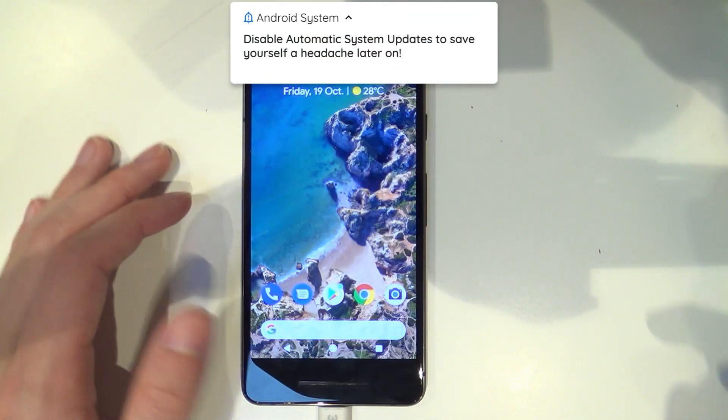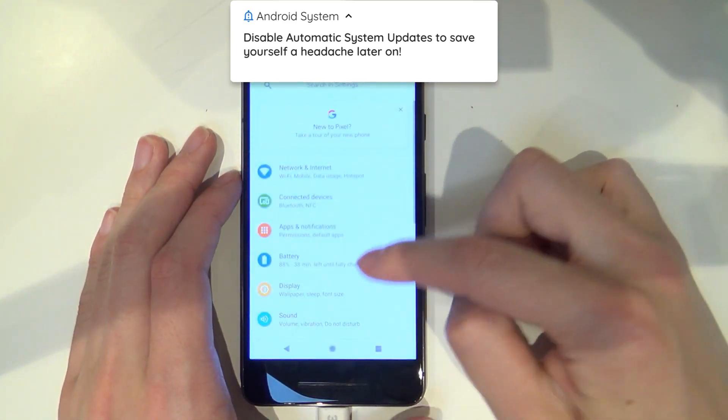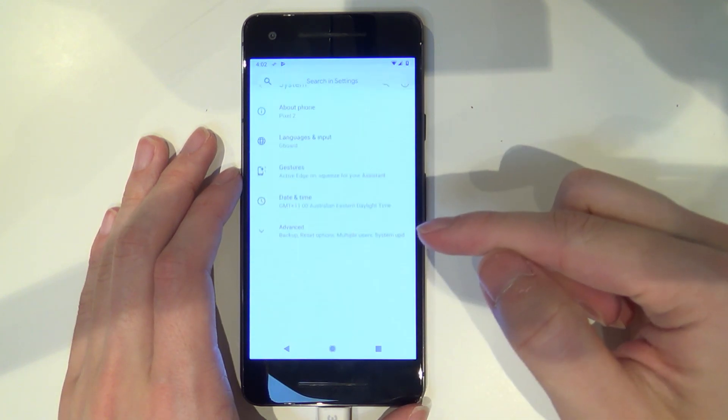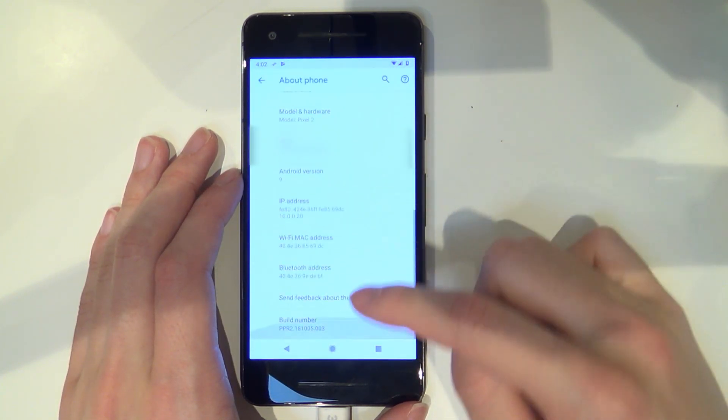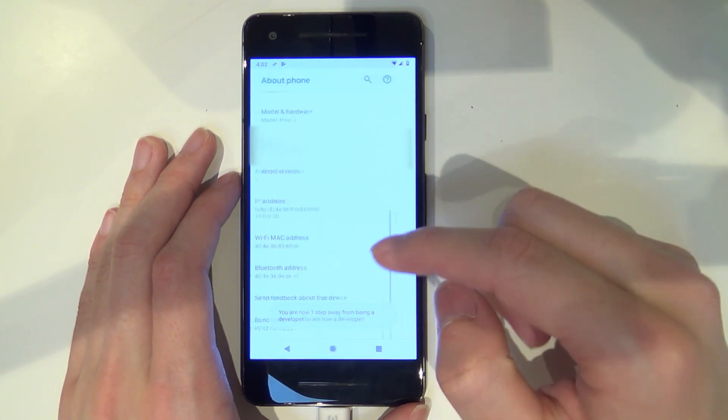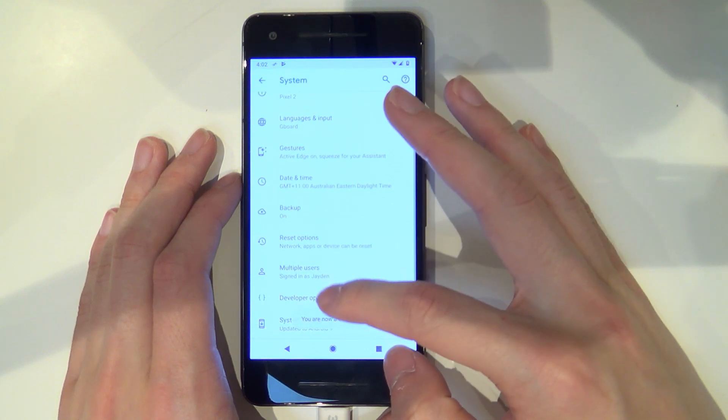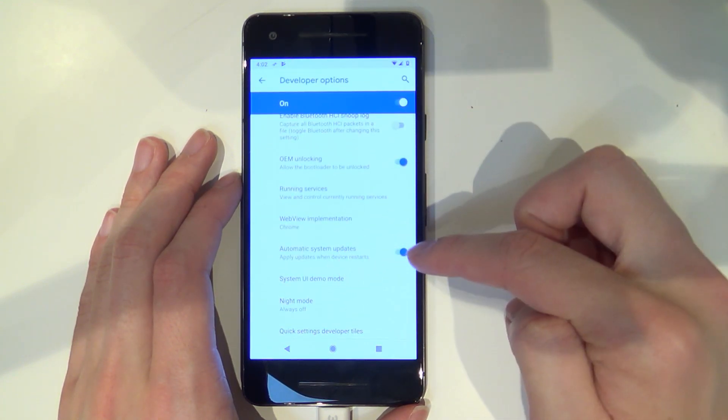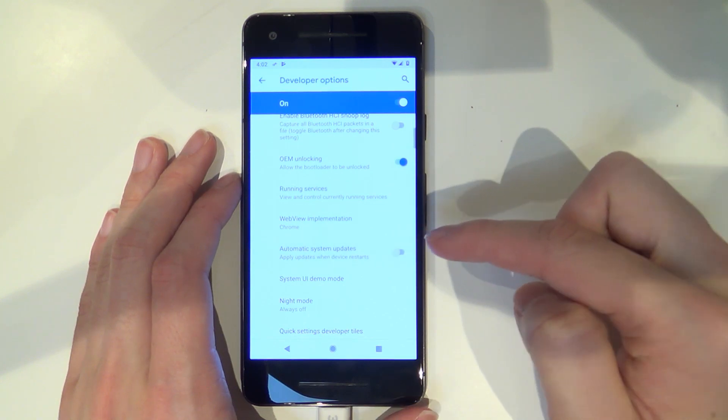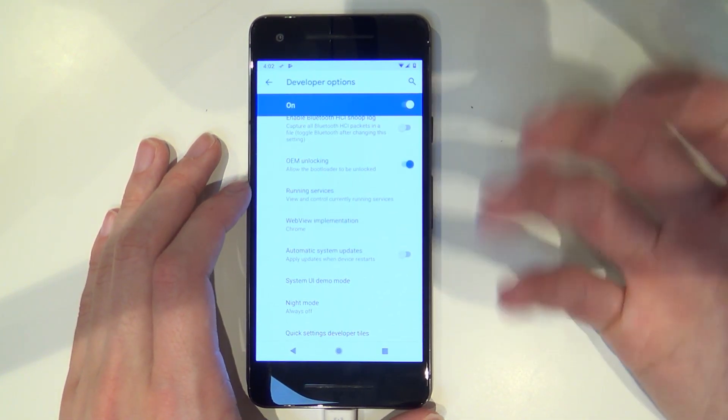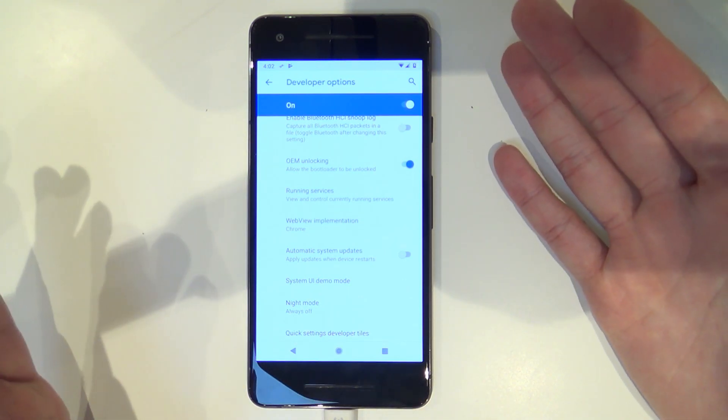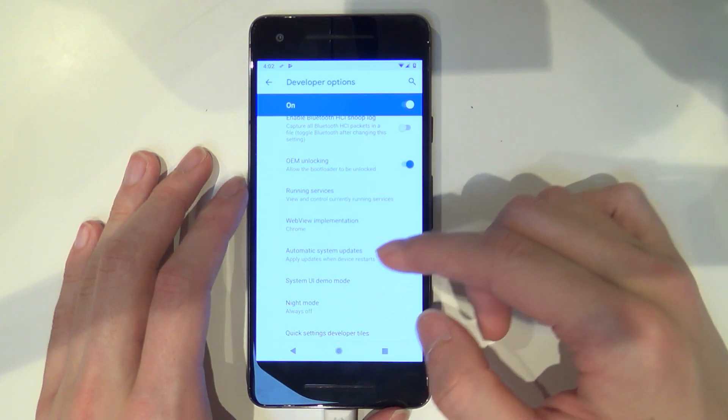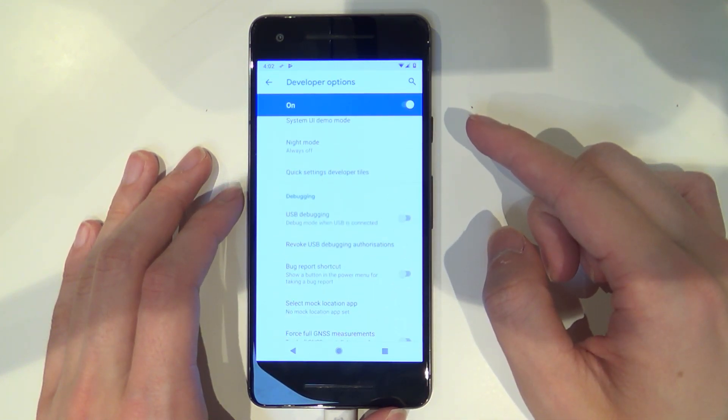One more thing before we take a look at Magisk, I want you to go back into the settings here and we're going to disable automatic updates. Go to System, Advanced, and you may need to of course re-enable the developer options after we will have wiped our phone. Go back to the developer options and scroll down just a little bit where it says Automatic System Updates. Make sure that is turned off so your phone doesn't automatically download updates and then when you restart your phone attempt to install them while your phone is rooted or maybe it even has TWRP. That'll save us a lot of headaches and that is about all we need to disable.